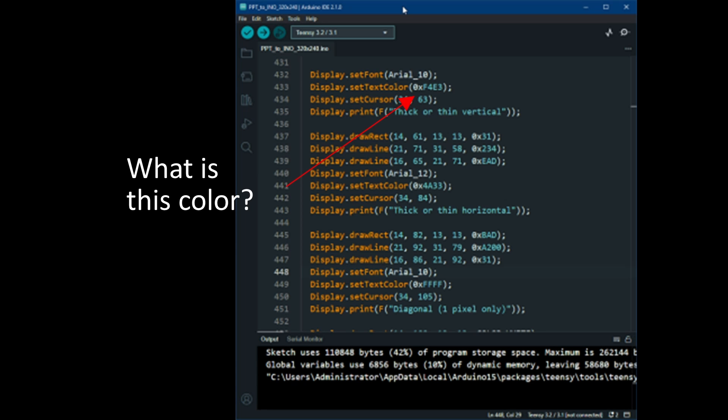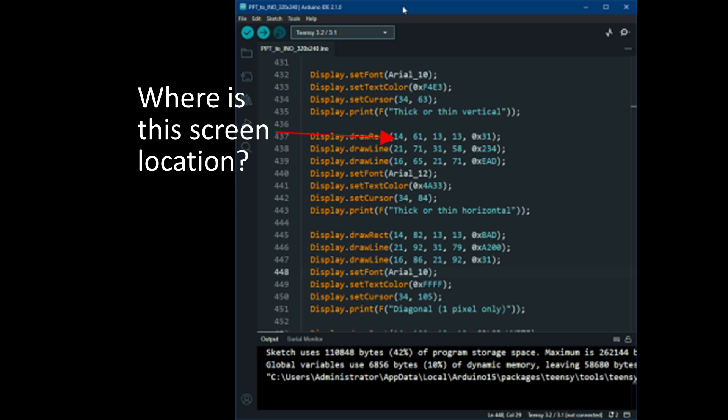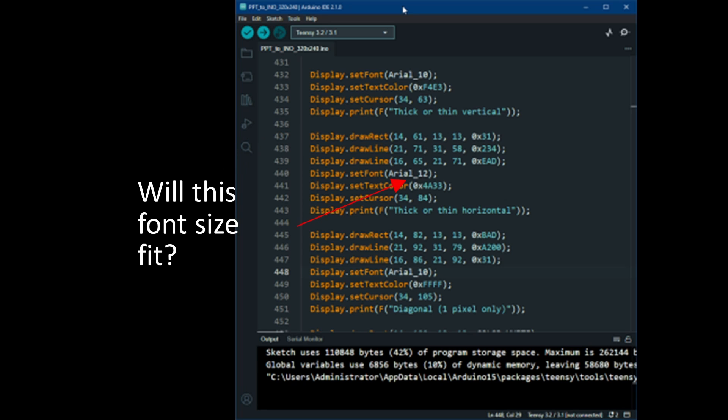You've got to define a color and figure out how it looks against other ones. You don't know until you've compiled, uploaded, and realized that's not it. My personal favorite challenge is screen location — you've got to type in some coordinates and just magically know where things have to go relative to each other. Will the font size fit? You don't know until you've compiled, uploaded, and realized that's not it.